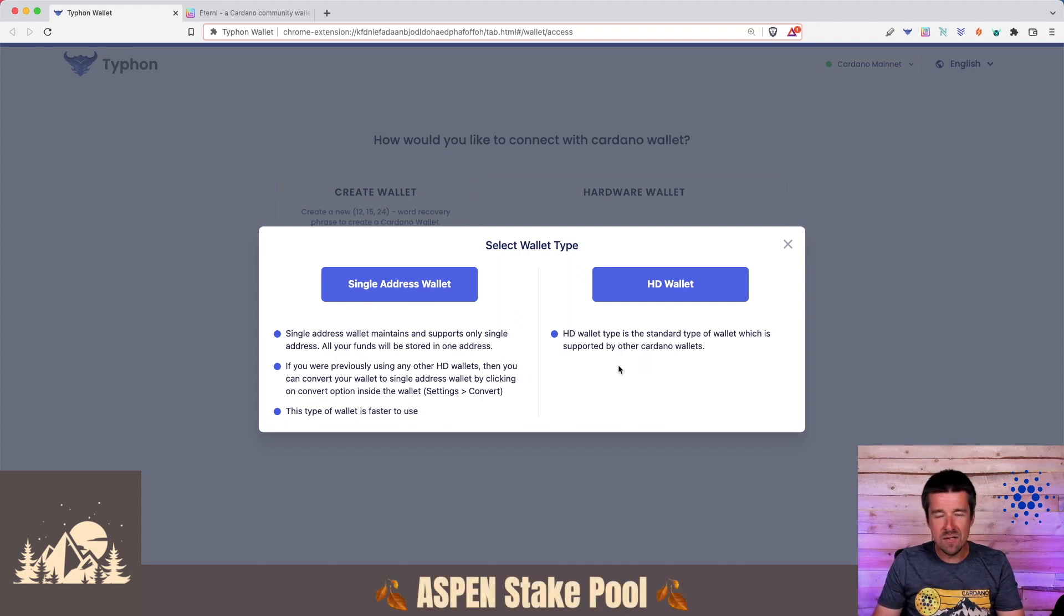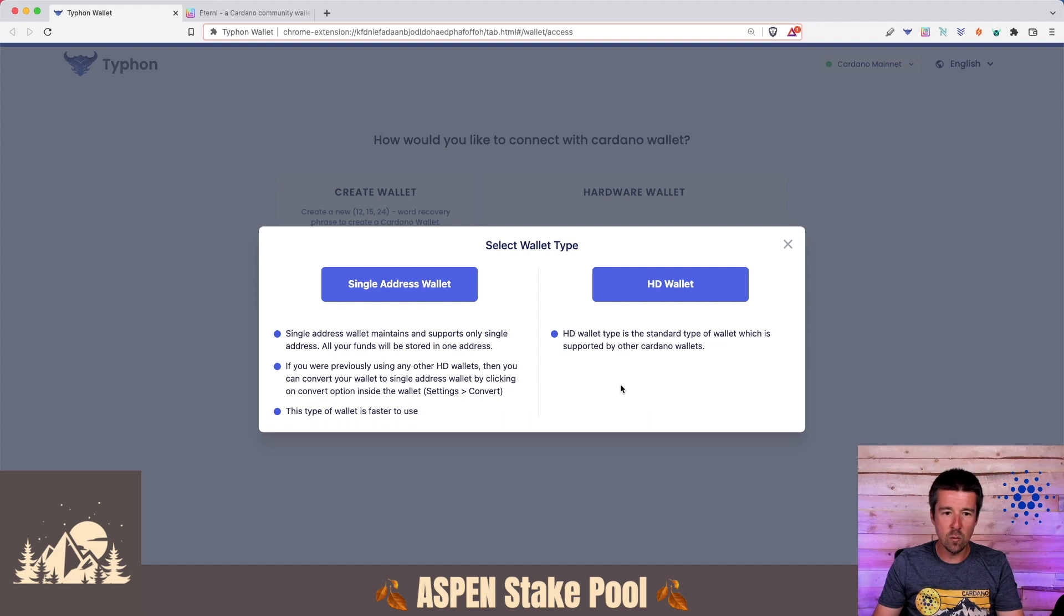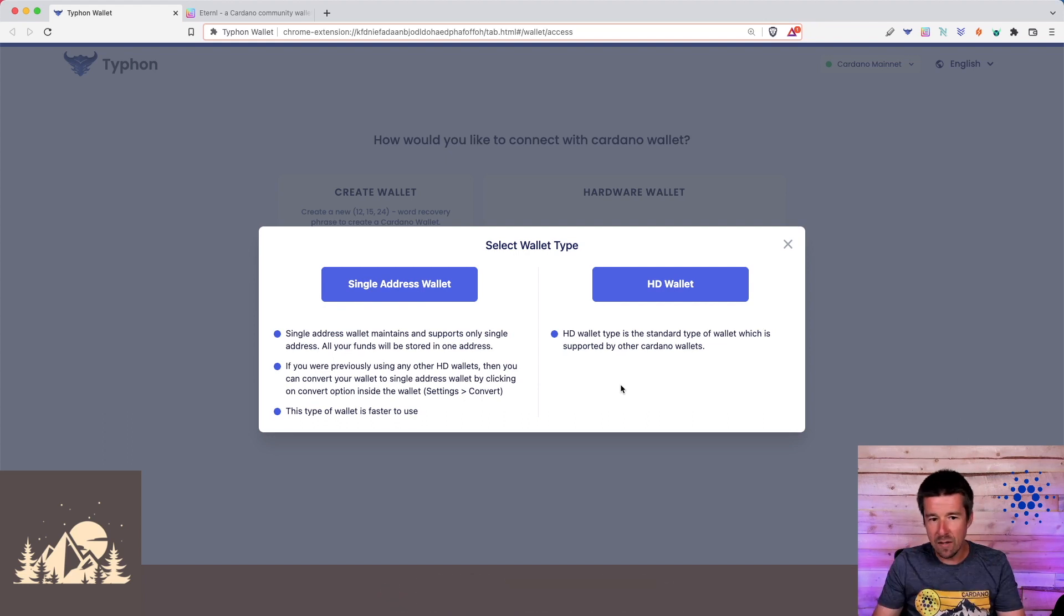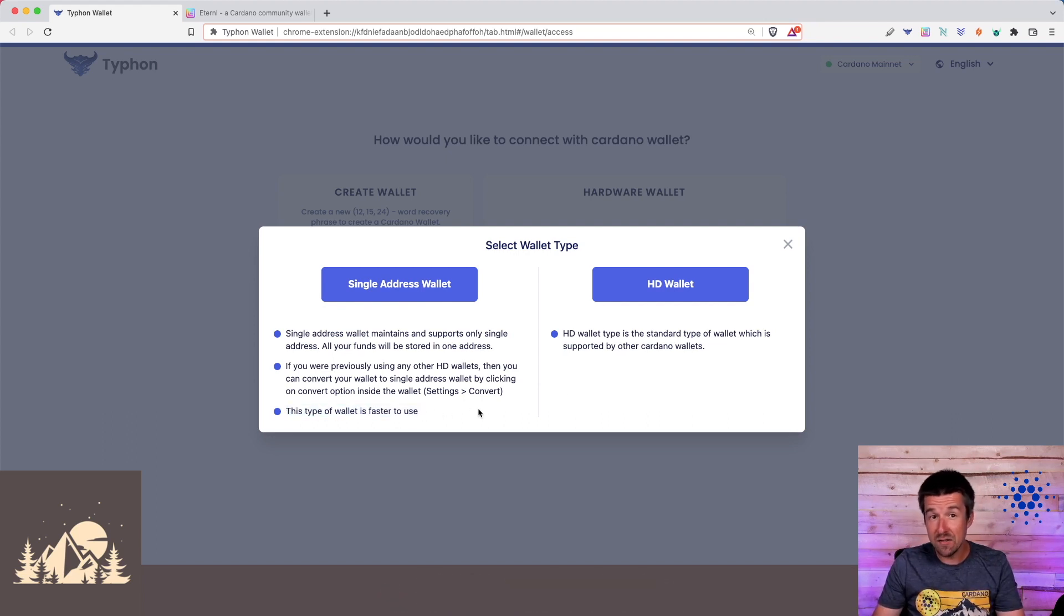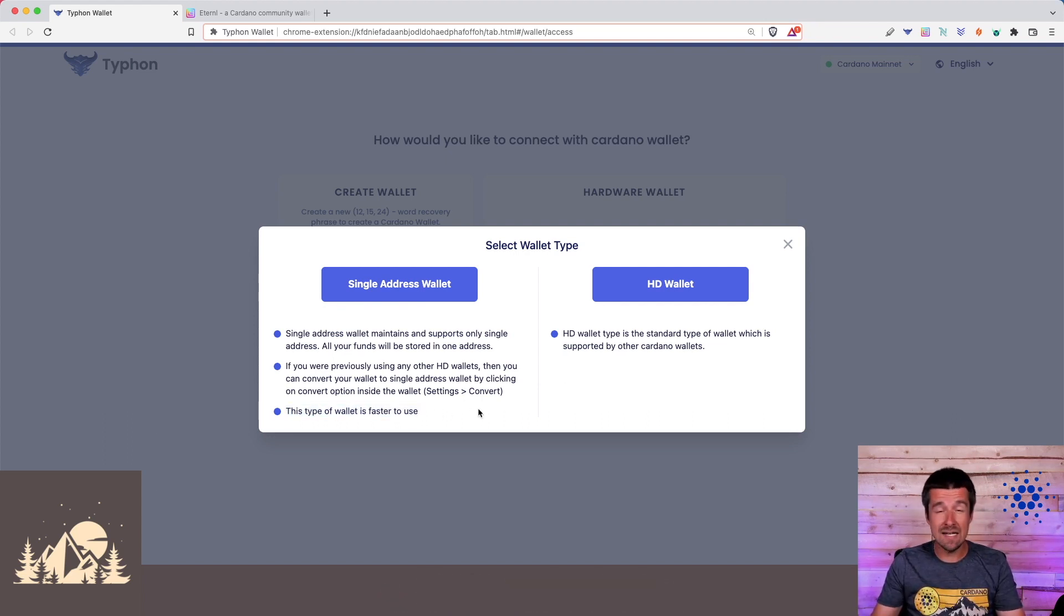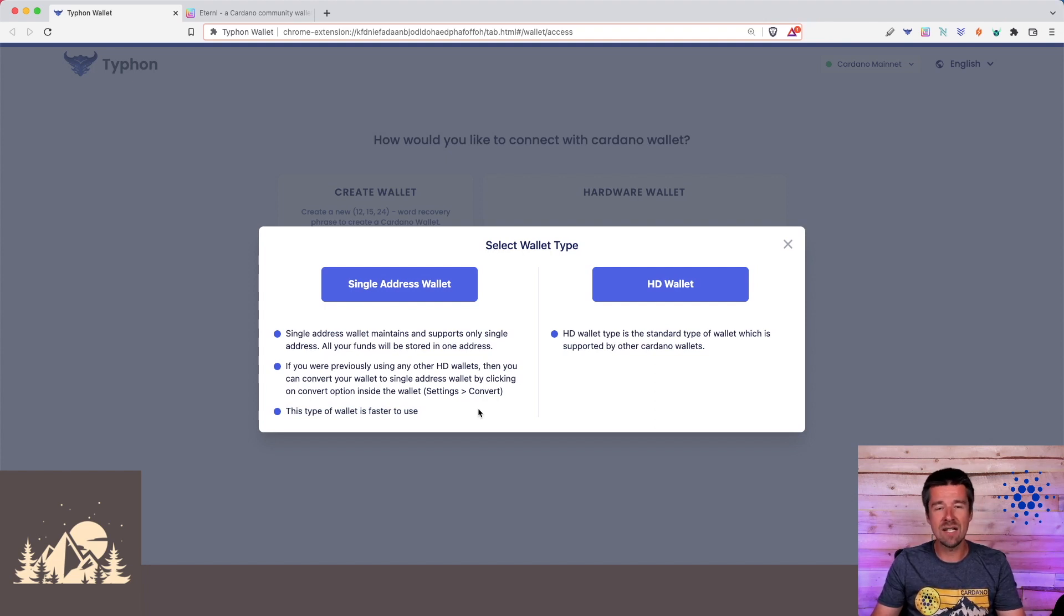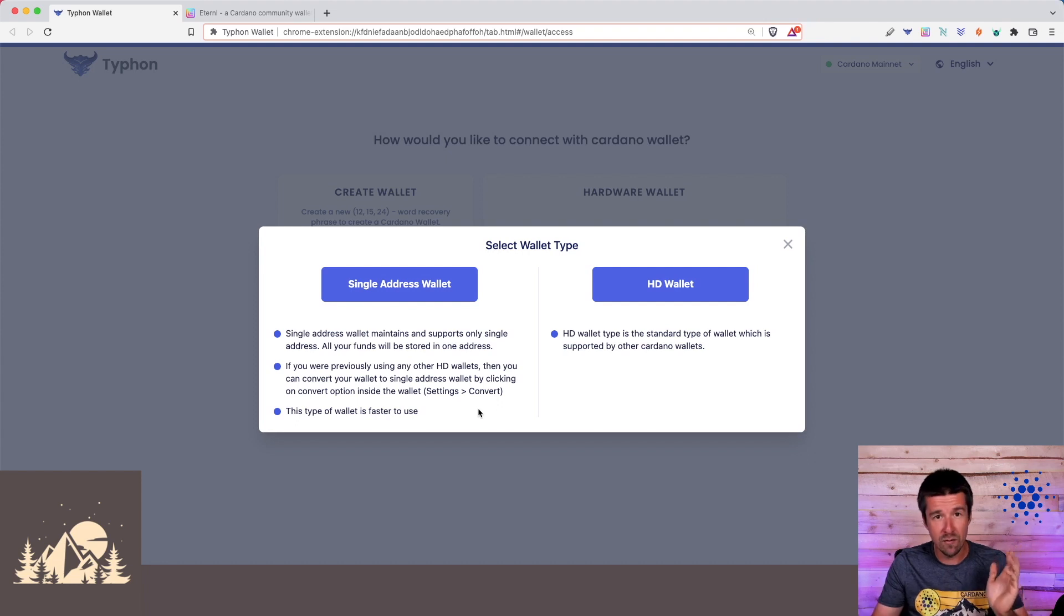For 99% of the people, the way that you're going to want to go is with a single address wallet. I highly recommend this. It makes transactions faster. It also makes accounting way easier at the end of the year when it comes to tax time, to only just have to look at the balance on a single address versus a whole bunch of them.